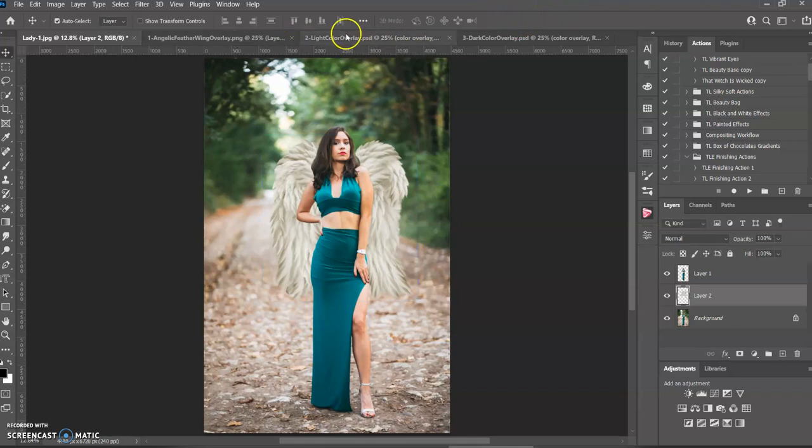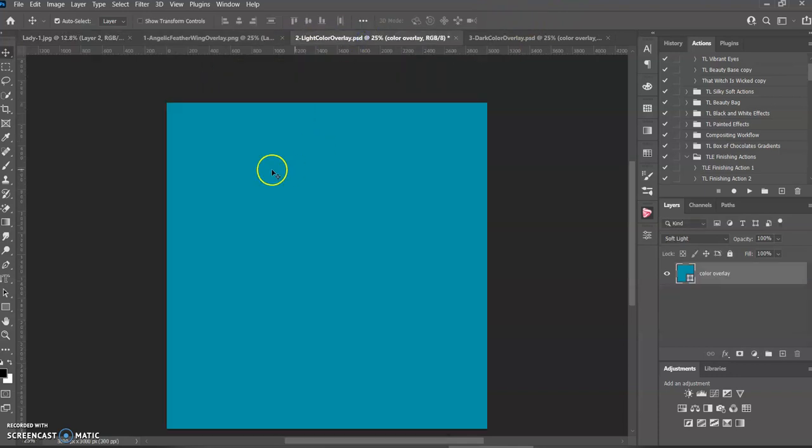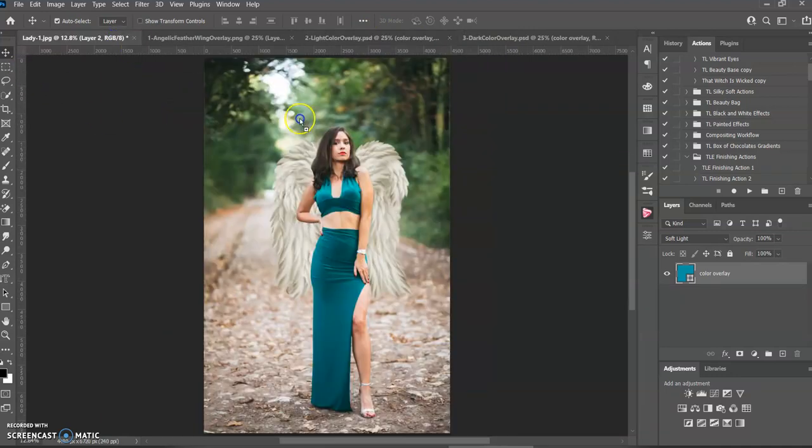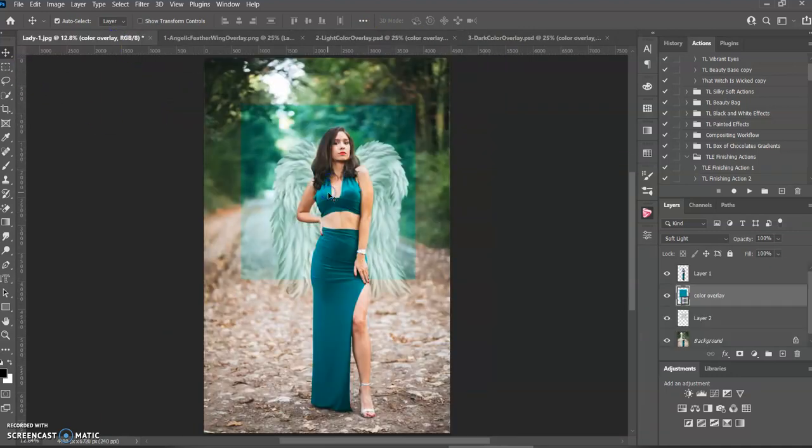Now to change color, you have the light and the dark. So we'll try both. This is the light, just use the move tool, grab it, bring it over on top.